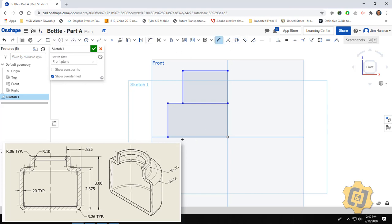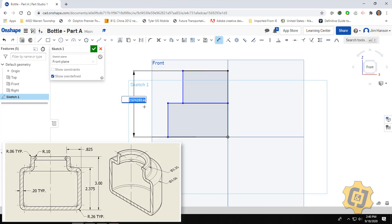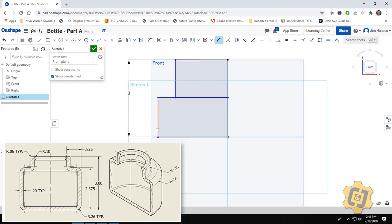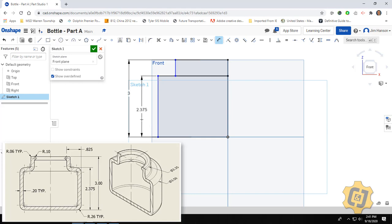So I'll put on a general dimension from top to bottom. And I am putting them over here on the left hand side on purpose. I'll show you that here in a second. So three inches. And then I've got a bottle height of two and three eighths. So 2.375. Okay, perfect.